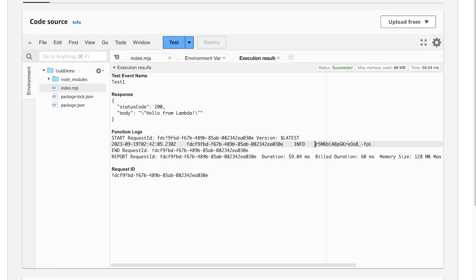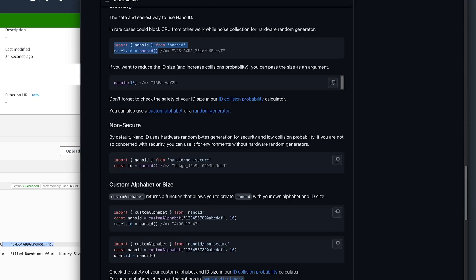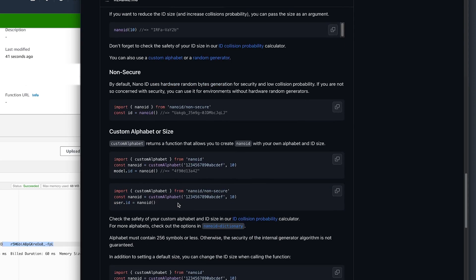So this nano is very nice for generating a random set of characters, numbers, strings, however you want to format it. And I believe there is a capability where you can tailor the exact alphabet. Like if you don't want to use this entire alphabet, maybe you only want to use lower cases or maybe you only want to use numbers. You can absolutely do that with this.